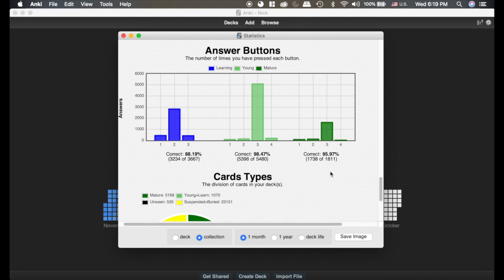This right here shows the mature cards, and I would say this is the most important statistic. If you have over 90% correct on cards that have an interval greater than 21 days, that means the Anki algorithm is working for you — you're remembering your cards. You can see I remember them better when they're newer, and when intervals get longer I'm at 95%. Most of the time I'm hitting 'Good'. If you were hitting 'Hard' or 'Easy' a lot, that would indicate a problem and you probably need to tweak your settings.